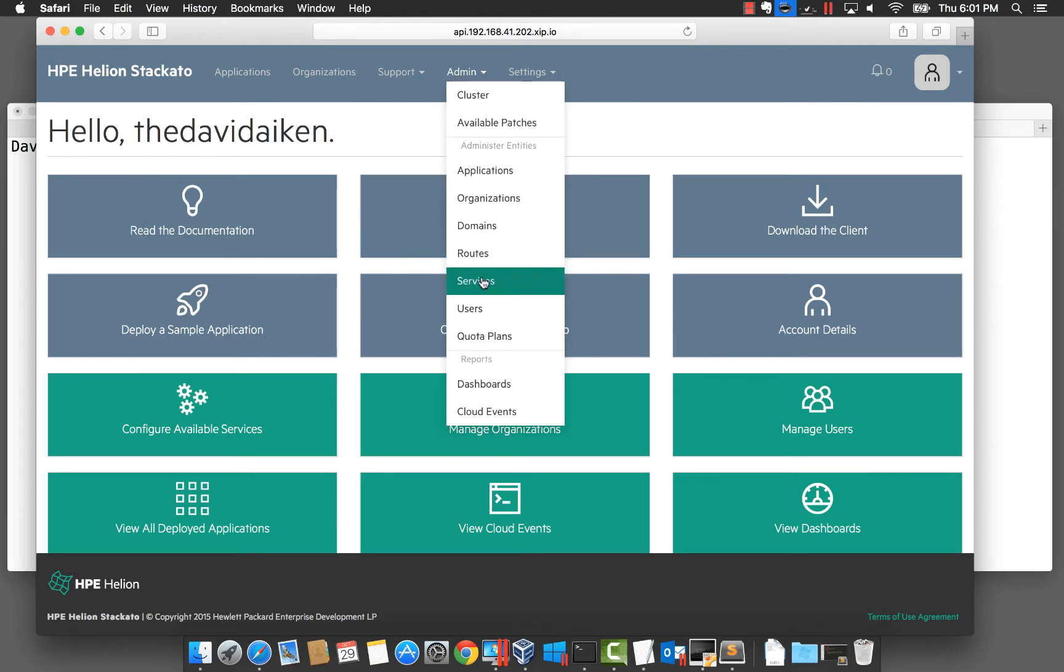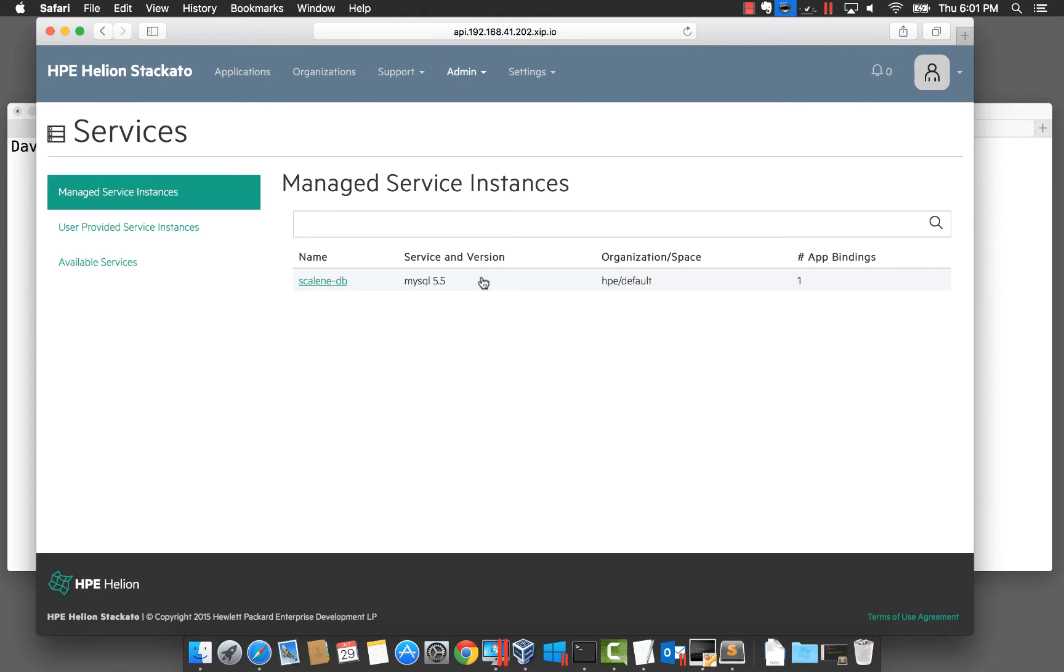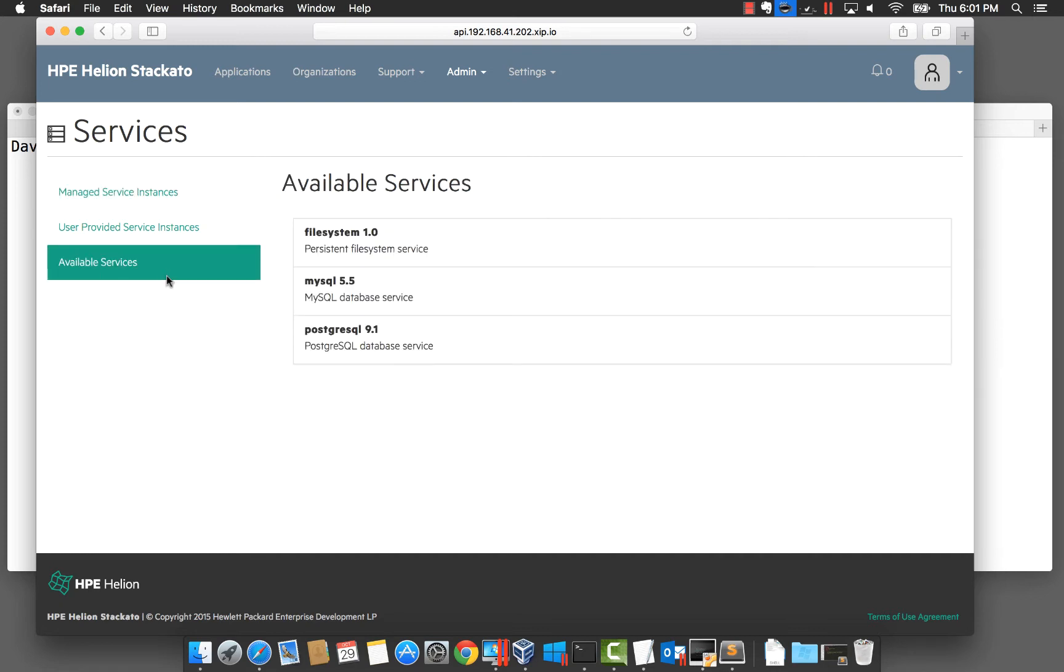So what is a service? A service is an external system such as a database or a message queue. Stackato has some built-in services that your applications can use such as File System, MySQL and Postgres. These are created as Docker containers.